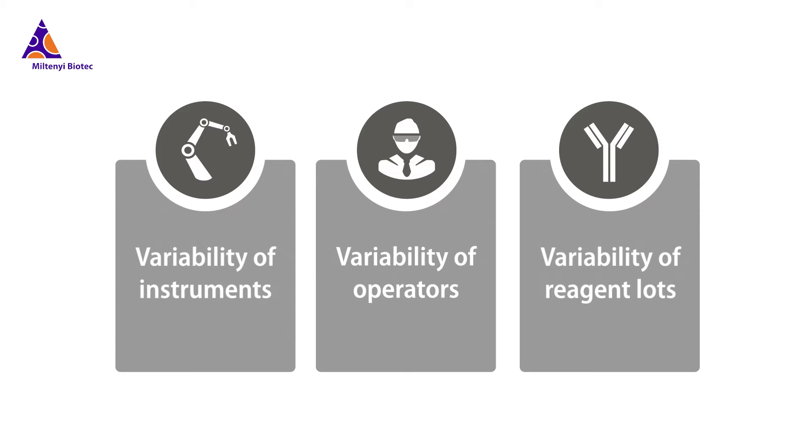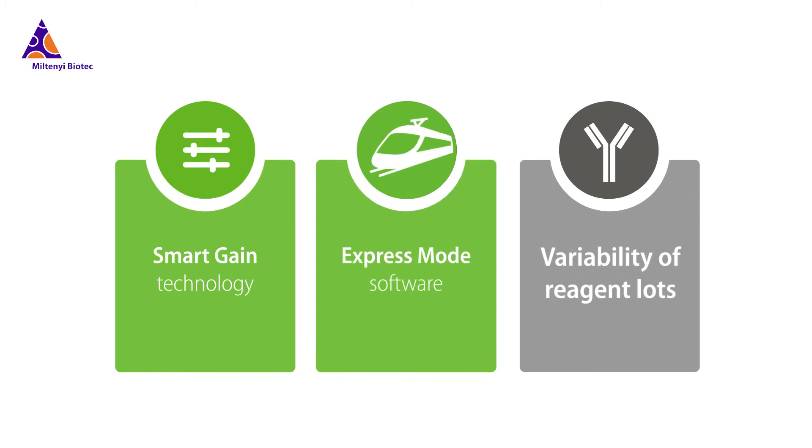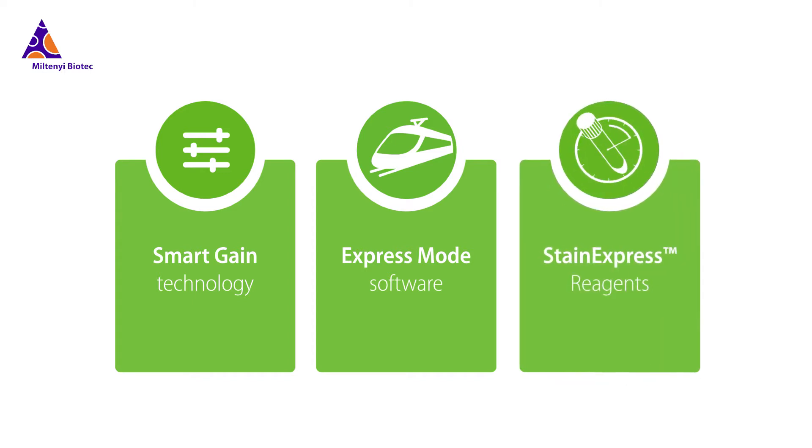Smart gain technology for standardized instrument setup. Express mode software tools for standardized experiment setup and data analysis. And the Stain Express reagents for standardized and lot-to-lot consistent cell staining.